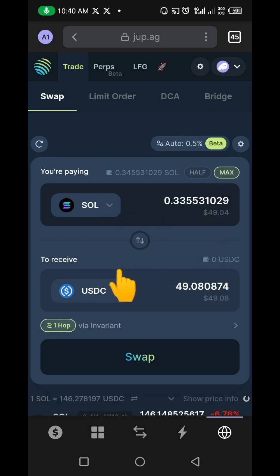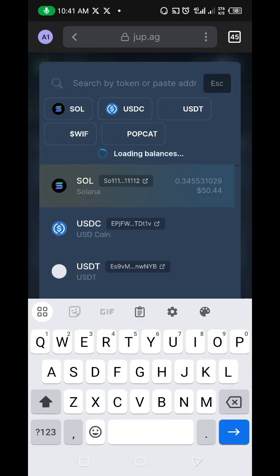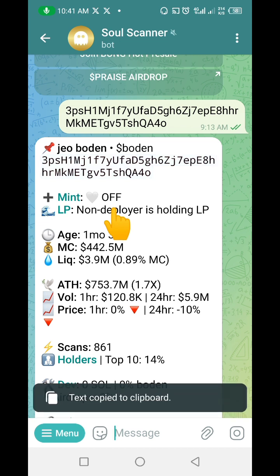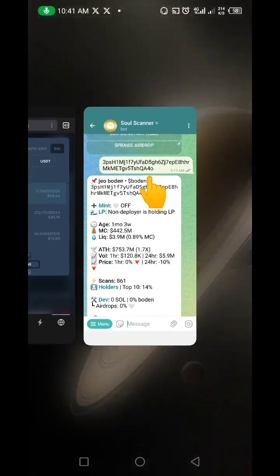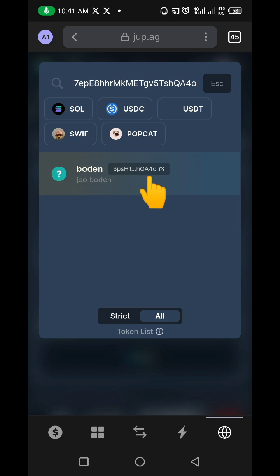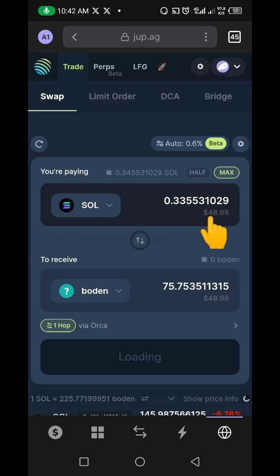Here in Jupiter, you can see my Solana balance. Let me get the contract address of a coin I want to add — I'm going to use JOBO. I'll copy the contract address and come back to Jupiter, then paste that contract address into the search field. You can see it has brought up the token.